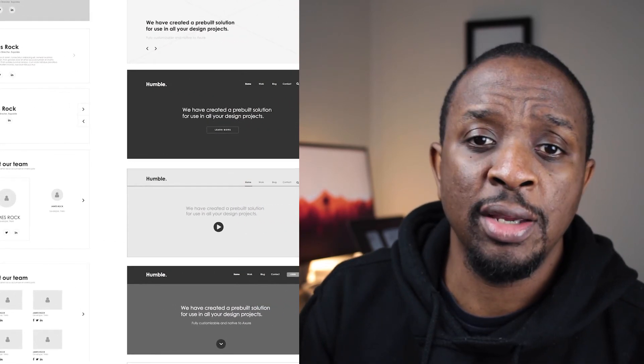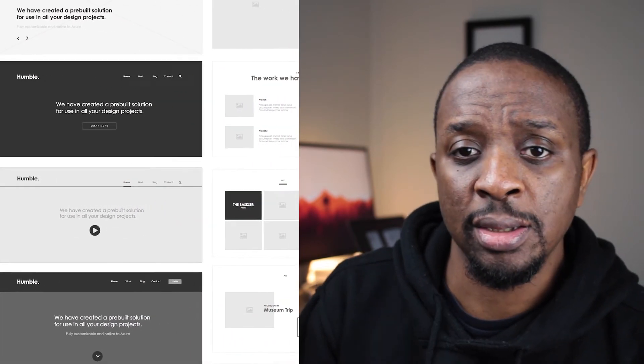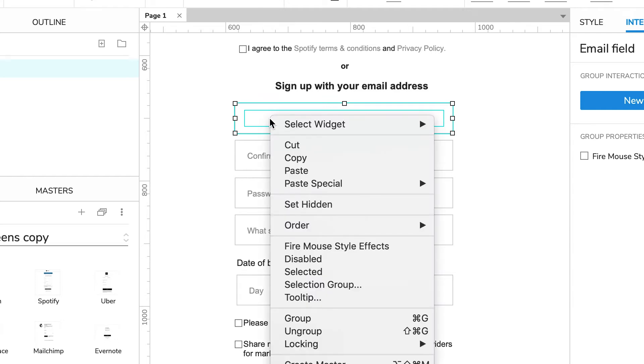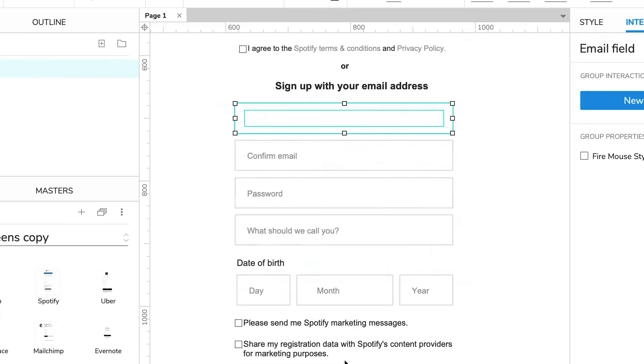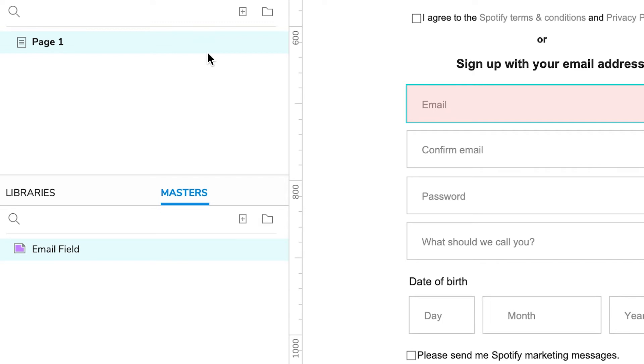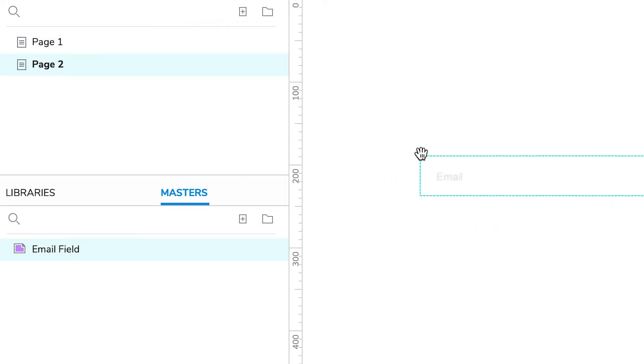Masters are reusable components in your project, ranging from buttons, headers, and footers to forms or entire pages. Using masters allows you to speed up your process and stops you from starting from scratch every time you begin a new page. You can create a master by right-clicking any component or group of components and choosing Create a Master. Masters are then housed in a master panel from where you can drag and drop them onto multiple wireframes and pages.